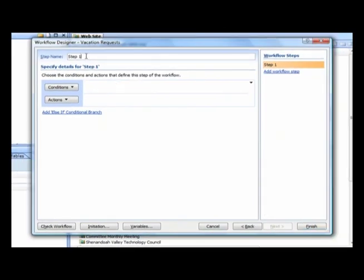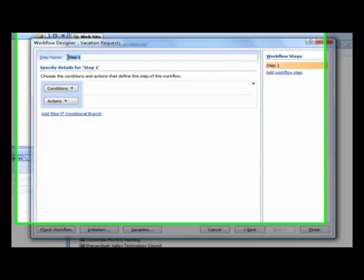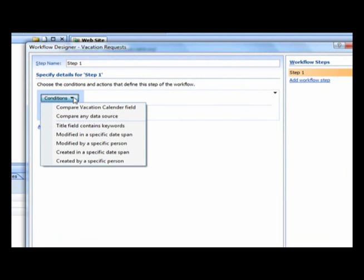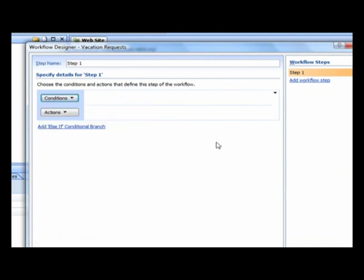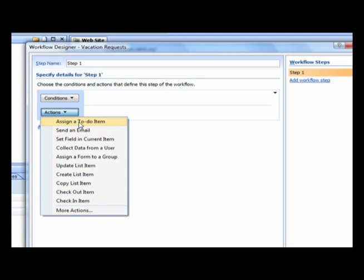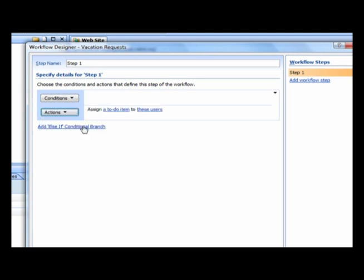And this is the first step of my workflow, and I'm going to keep it called Step 1, that's fine. Any conditions that I wanted to also add to this, I could do that, but for now I'm just going to leave that blank. I don't really have any other conditions other than a new item's been created or an existing item has been edited. I am going to, however, add an action. And the action I'm going to select in this case is I'm just going to assign a to-do item. You might want to shoot off an email or any of these other actions. But for this example, I'm just going to assign a to-do item.